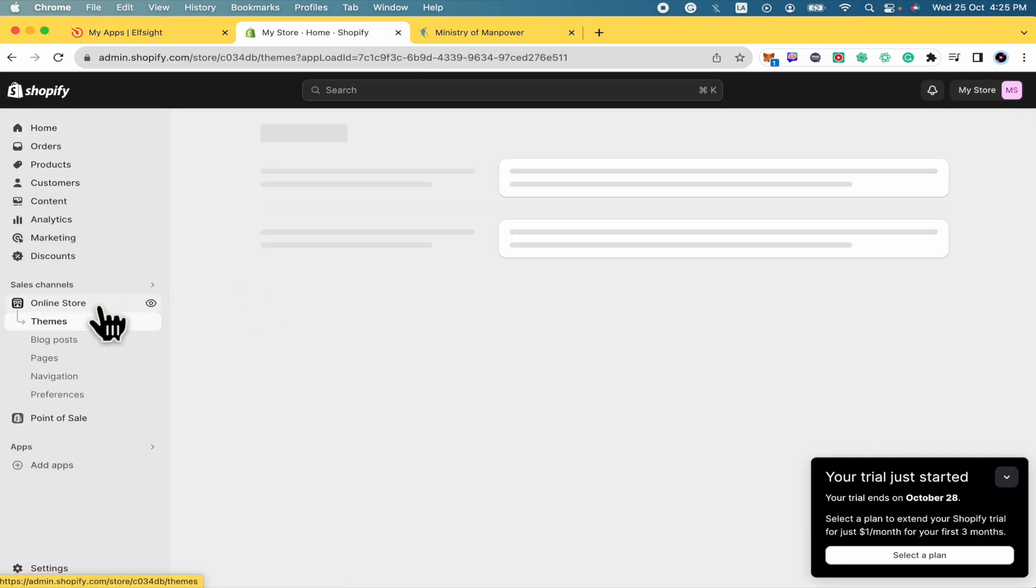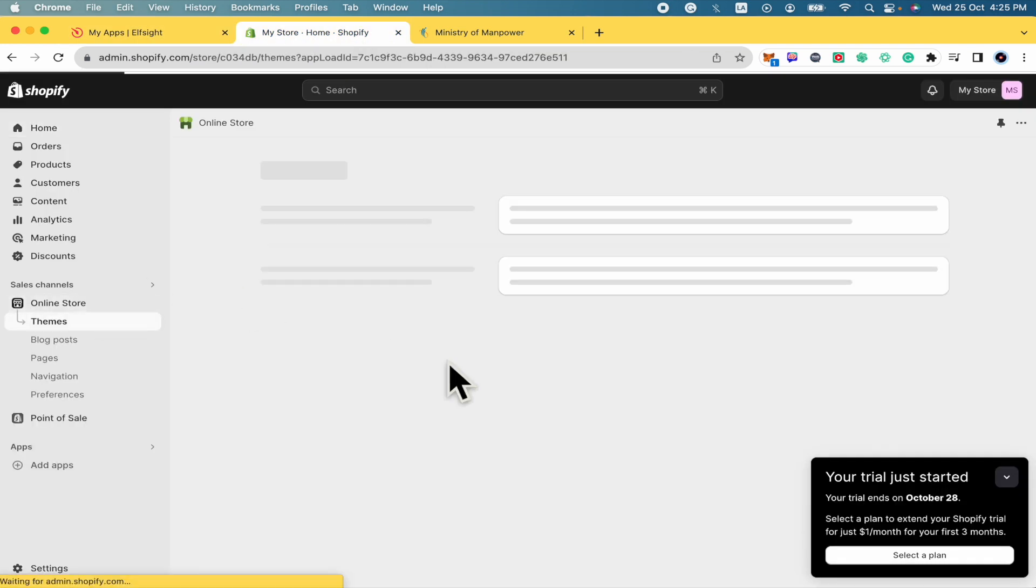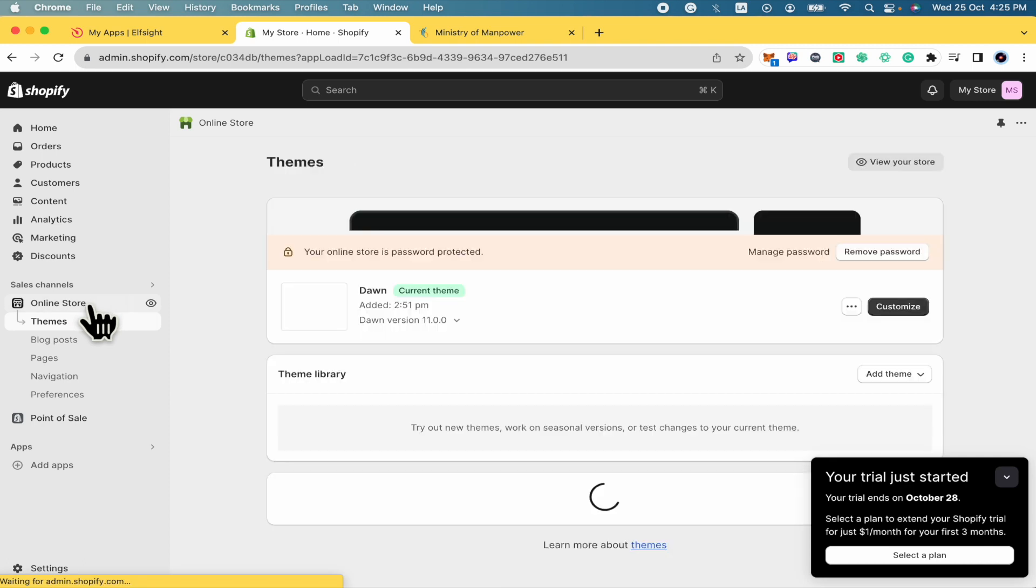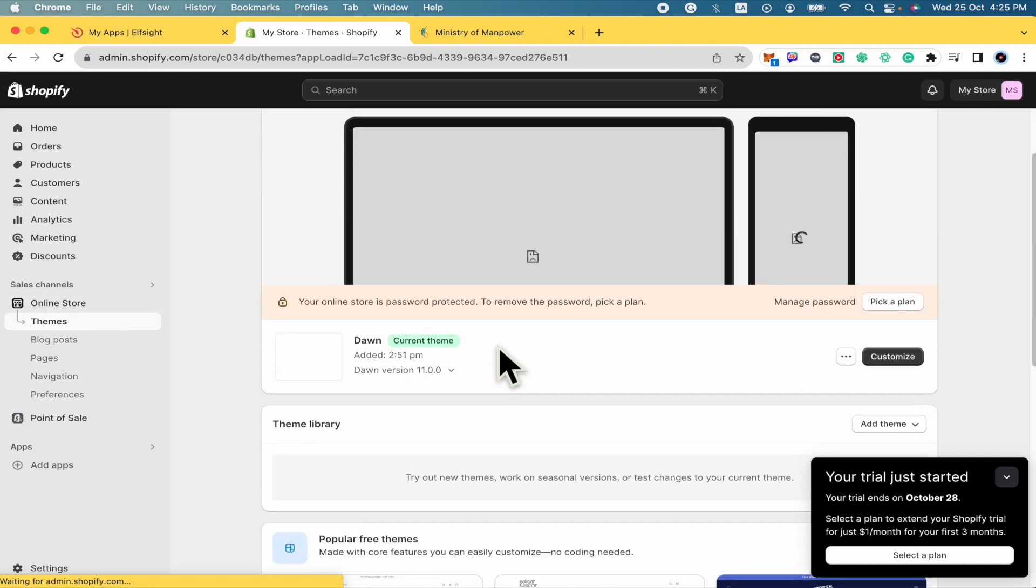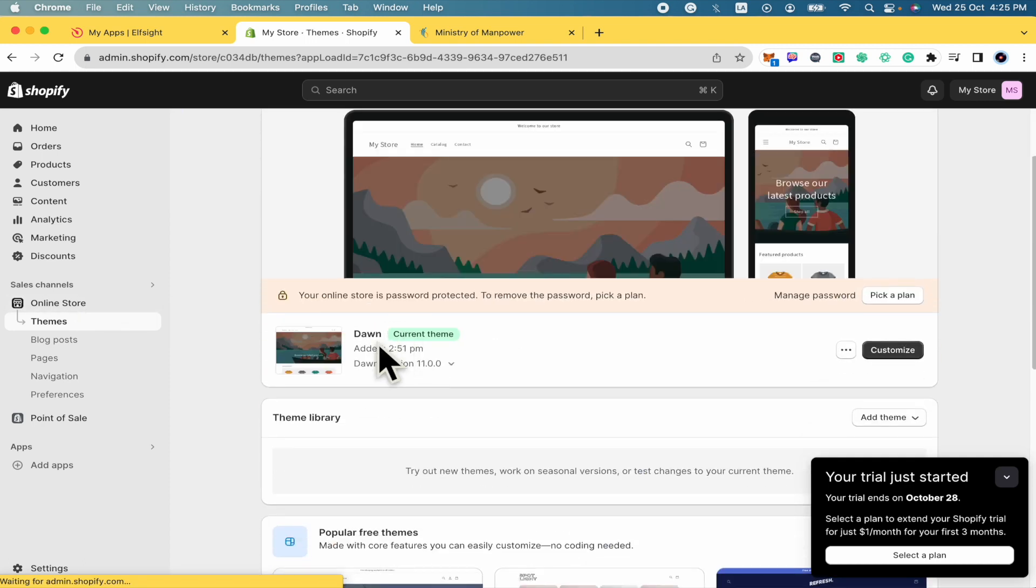You must go into your online store here in the left menu. And now this is my theme zone, but this is going to work in anything you have in Shopify. So let's click on customize.